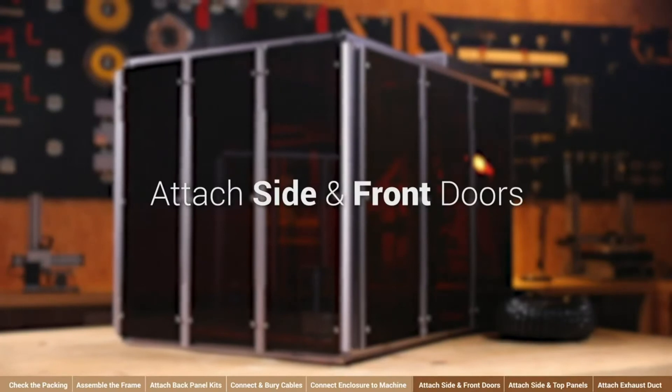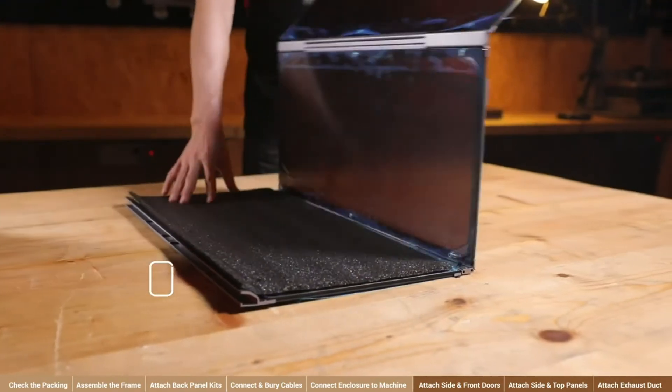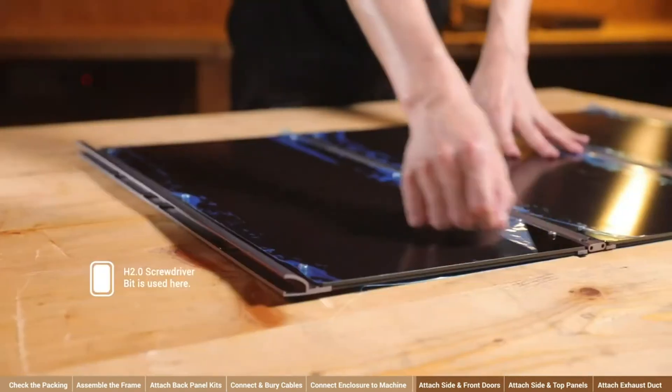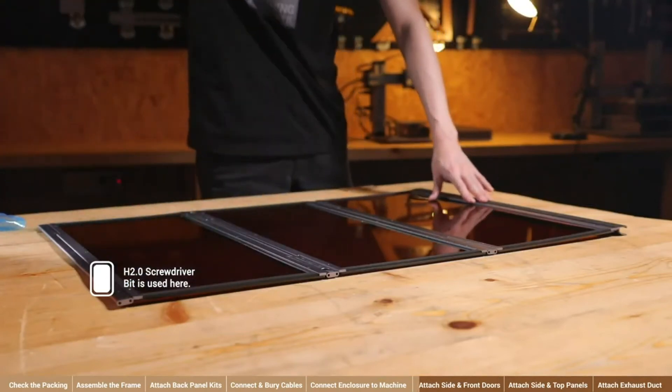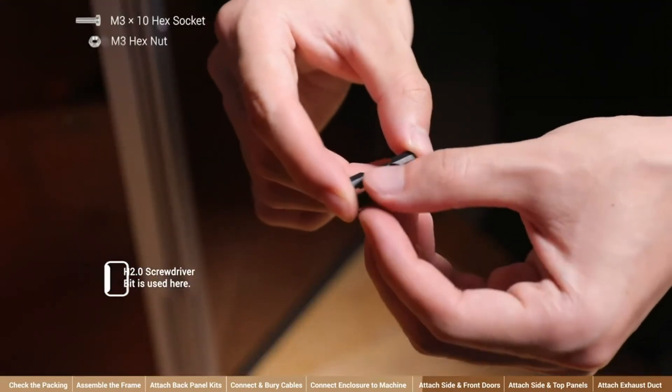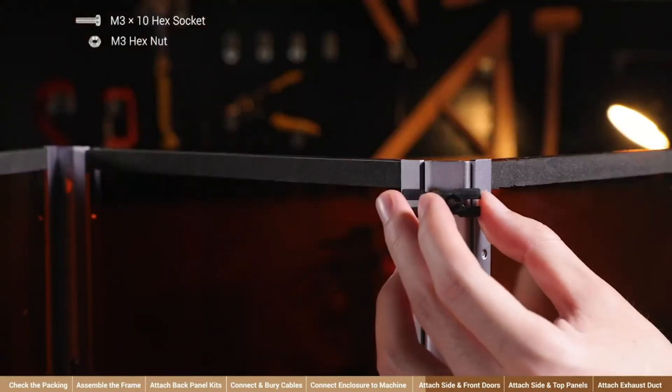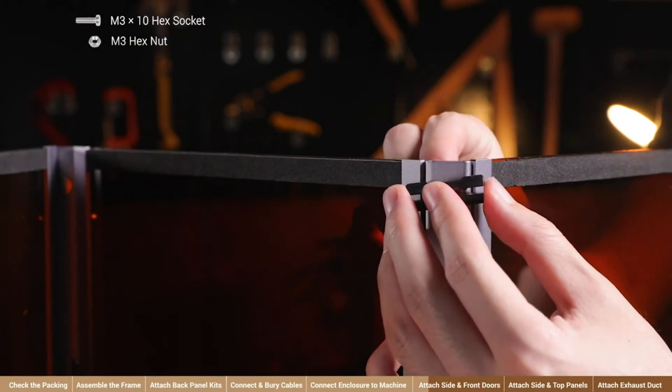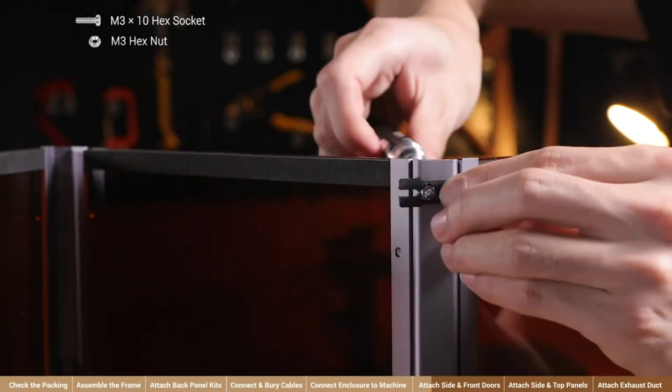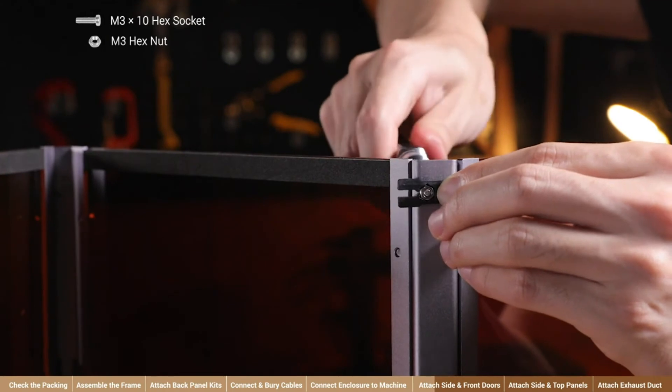Attach side and front doors. Remove the foams and stickers that protect the side folding door. Attach folding door sliders to the side door using four M3 x 10 screws and four M3 wing nuts. Make sure that the sliders are on the same side with the circular magnets.